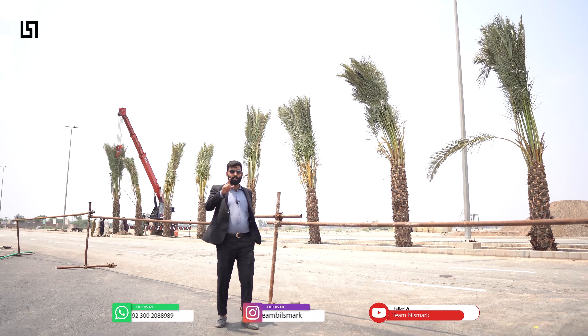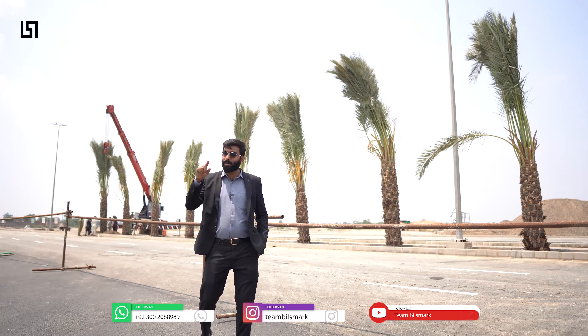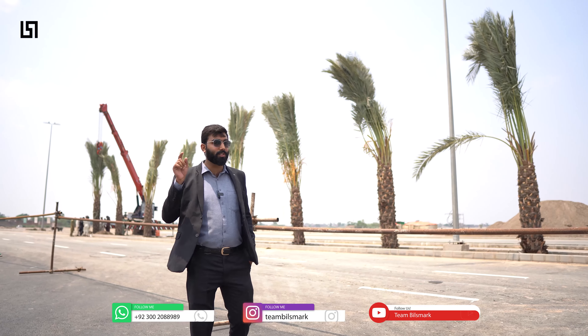Assalamu alaikum, naam bhi aap jantay hoonge, mene jis jaga pe hoon us jaga ko bhi jantay hoonge. Aamne thik guess kiya — this is Ahmad from Billspark. Aaj phir meh maujud hoon Lahore Smart City ki side pe, ek baar phir development ke update aap ke saath share karne ke liye.